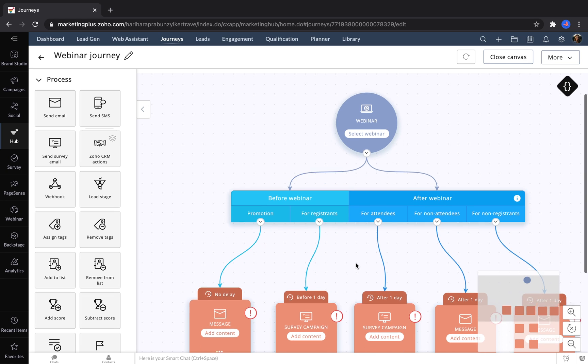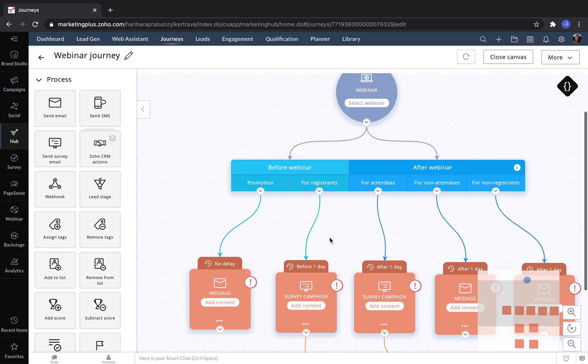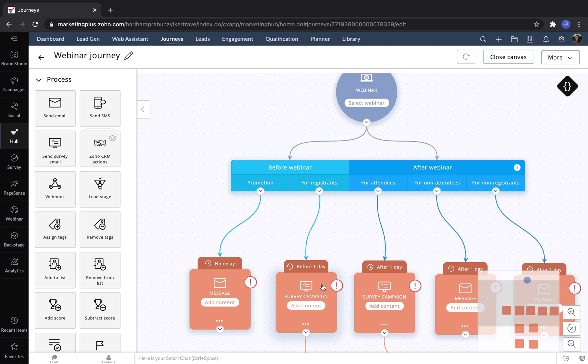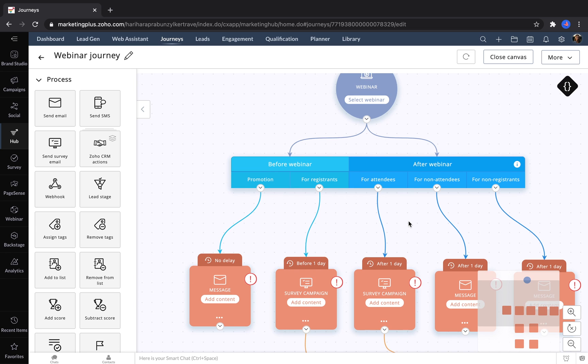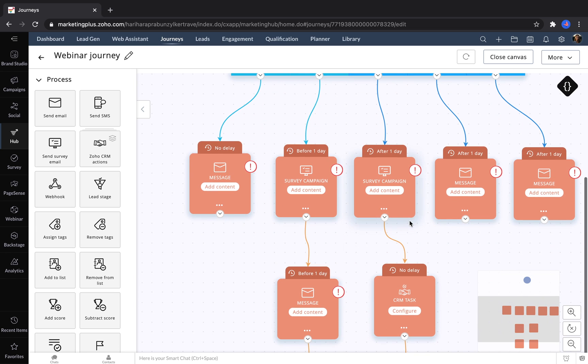So before the webinar, you could send out an email campaign to one of your lists promoting it. For people who register, you can send out a pre-event survey campaign to find out what they would like to learn in the webinar. And then you can take a different set of actions after the webinar is over, depending on whether somebody attended or not. The Hub can save a bunch of time by allowing marketers to set all of this up in advance and customize it as they wish.